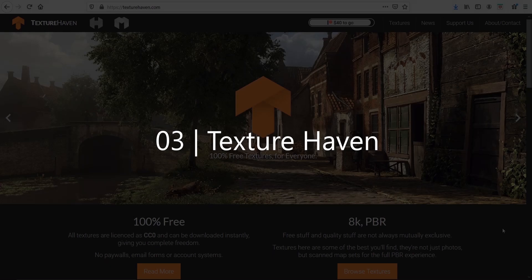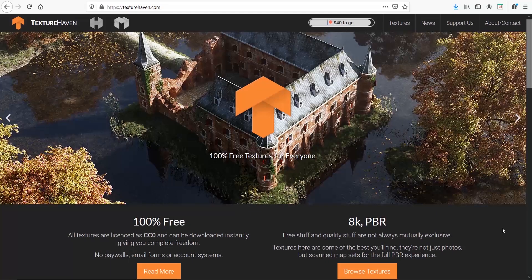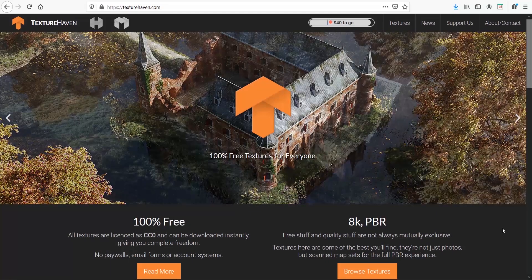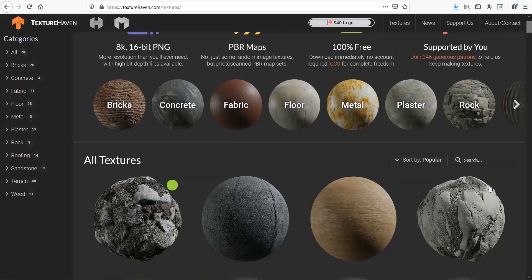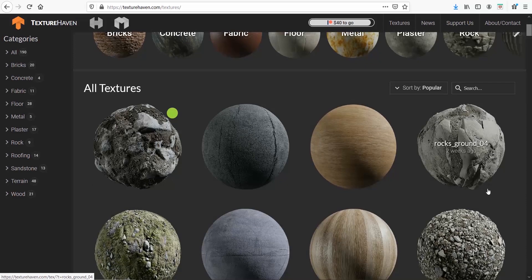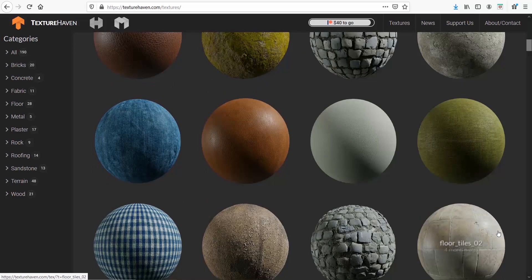A website similar to Textures.com is Textures Heaven. To be honest, I don't really use it because I usually find anything I need in Textures.com. But the good thing with this site is that it offers you all the textures for free in high resolution, which is up to 8000 pixels — so that's really good quality, especially for printing purposes.